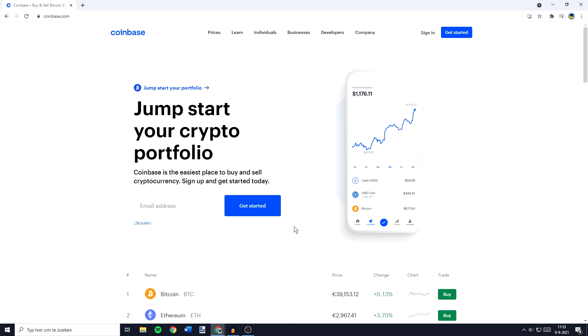Hey everyone and welcome to today's tutorial. In this video I will show you step by step how to reset your Coinbase password.